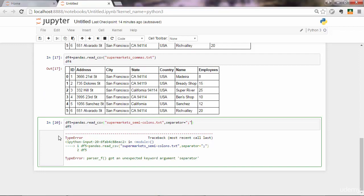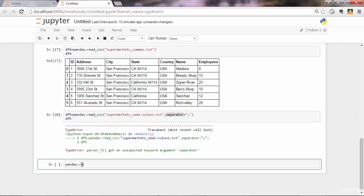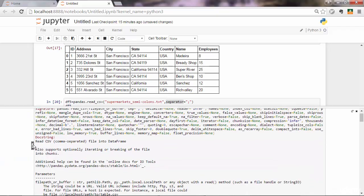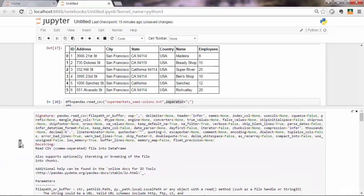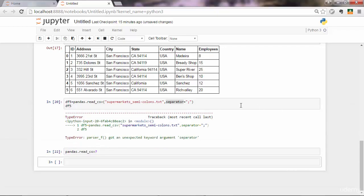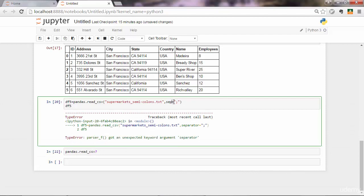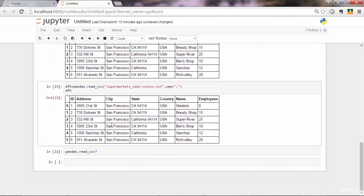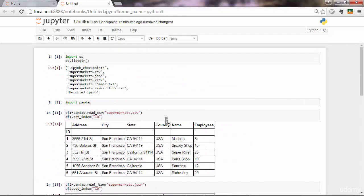We got an error there. Unexpected keyword argument separator. It seems like read_csv doesn't have a separator parameter. In that case, you want to ask for help. Here are the parameters you want to pass. It's actually sep. You can see that the default value of sep is a comma. So close that and go here, change that to sep. Execute. And here is the data frame. Great.